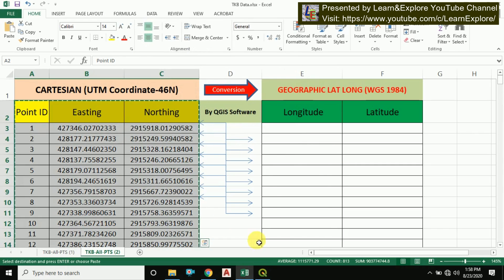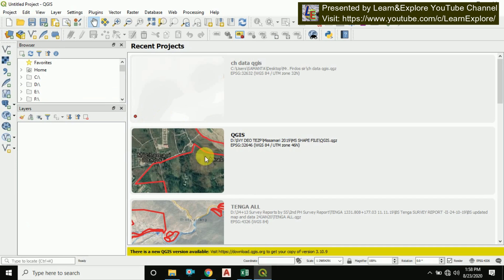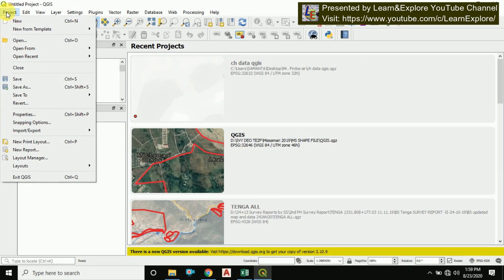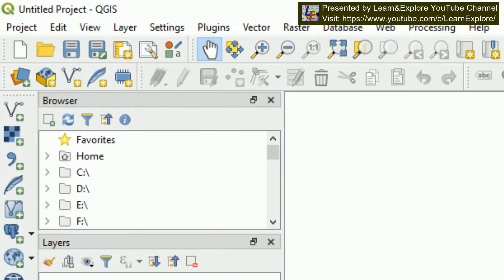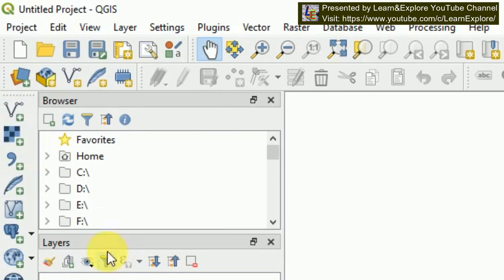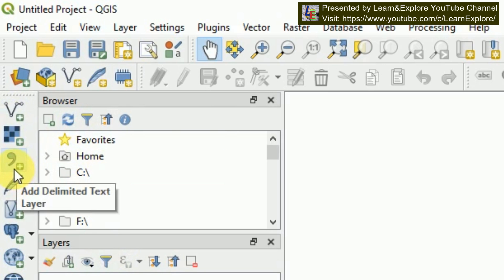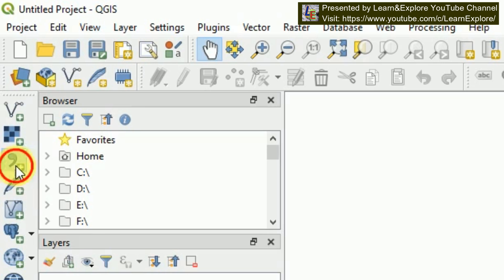Now open QGIS software. Here I opened, I am using QGIS 3.4 version. You can download it from the website. I'm going for a new project. Go to Project menu and create a new project. There in the left side of your layer panel and browser panel, you will find this comma symbol and this will show add delimited text layer. I'll click here.